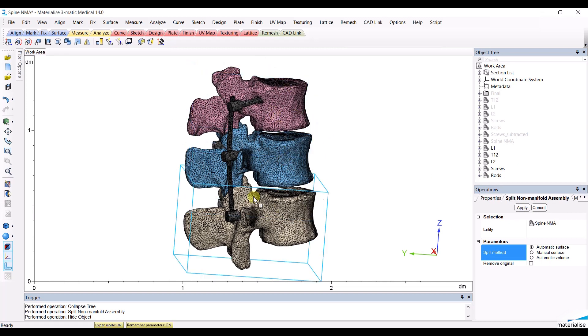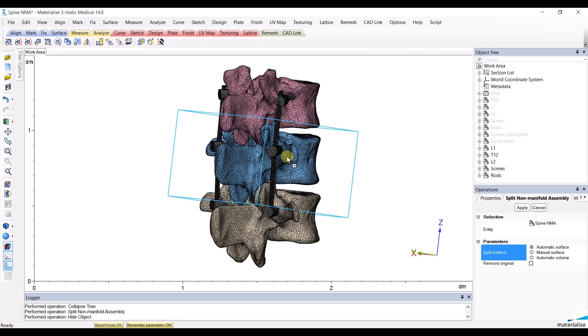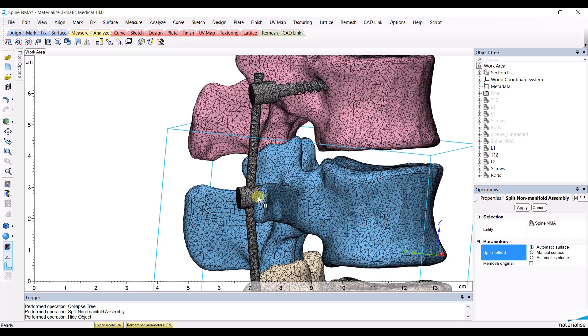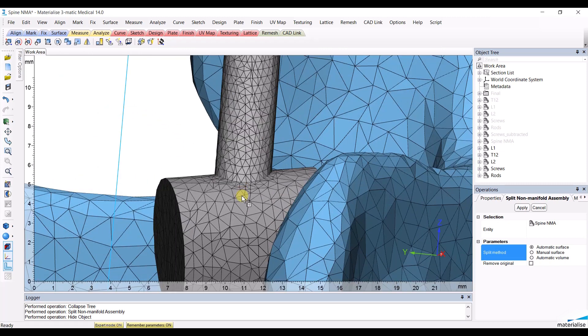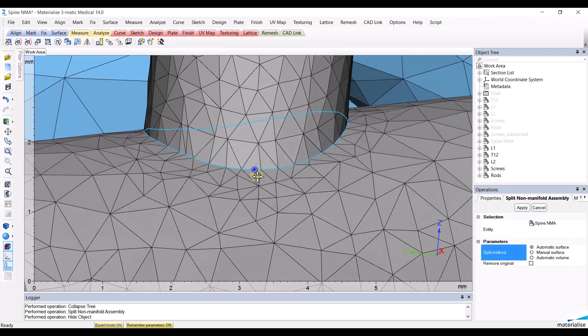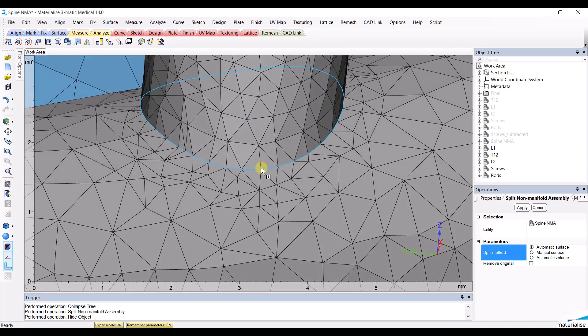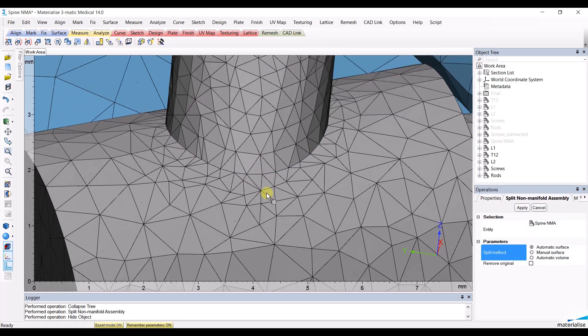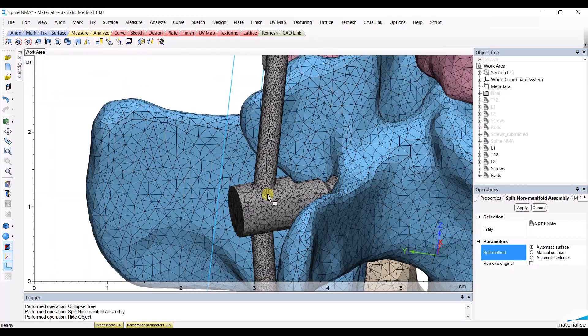Three vertebrae, one object for all the screws and one object for all the rods. They now all have the desired mesh with the triangle nodes that are corresponding at the intersections.